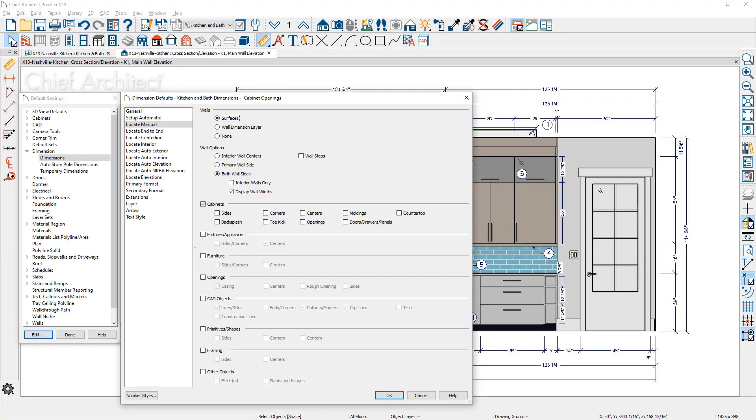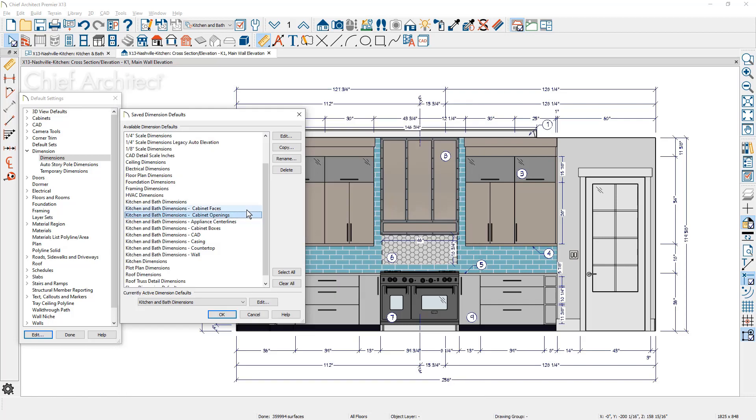In your dimension defaults, you will find two new settings, one for doors, drawers, panels, and the other for openings. Using these settings, I have built two new dimension defaults.